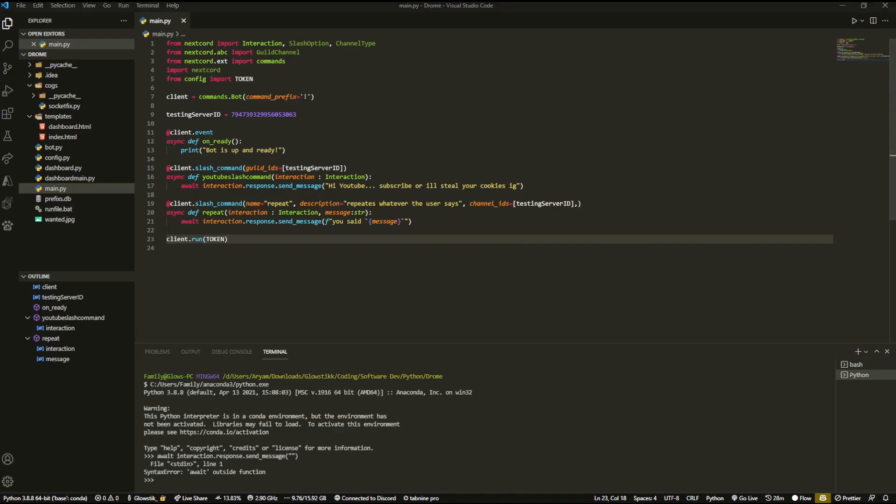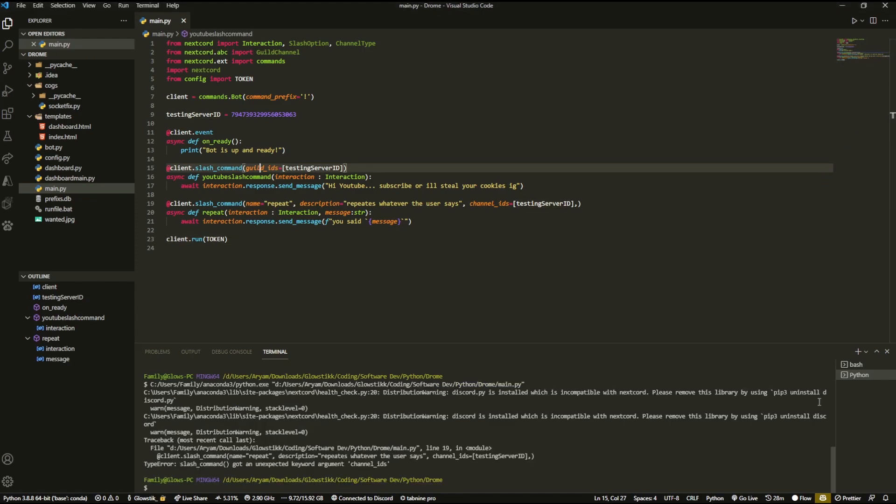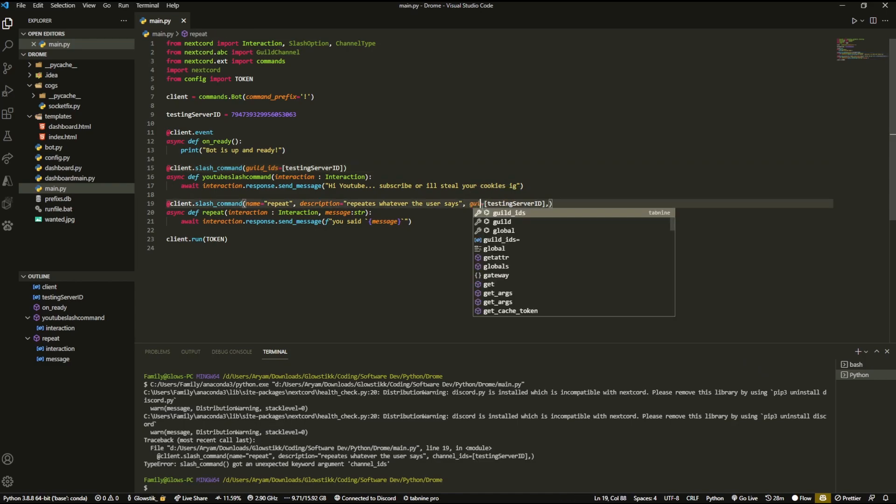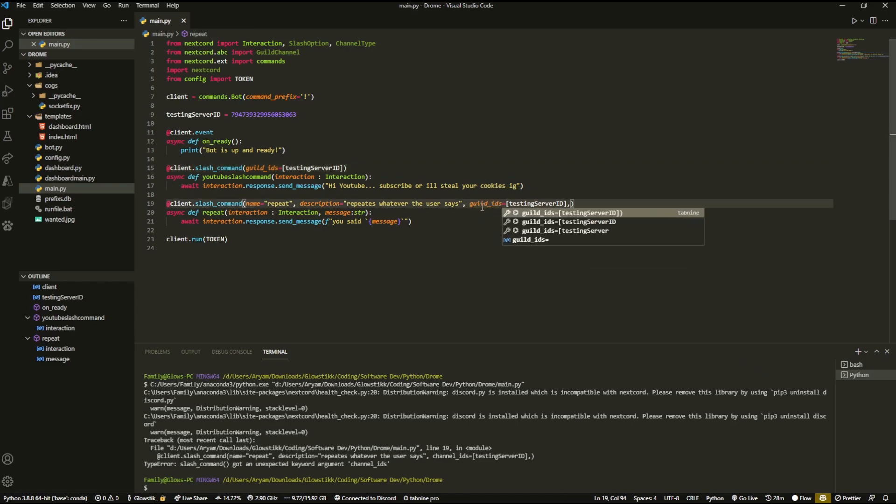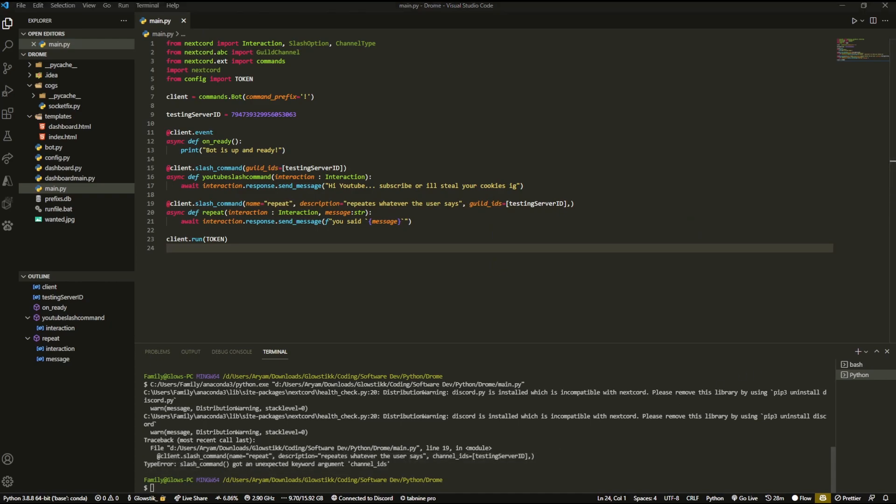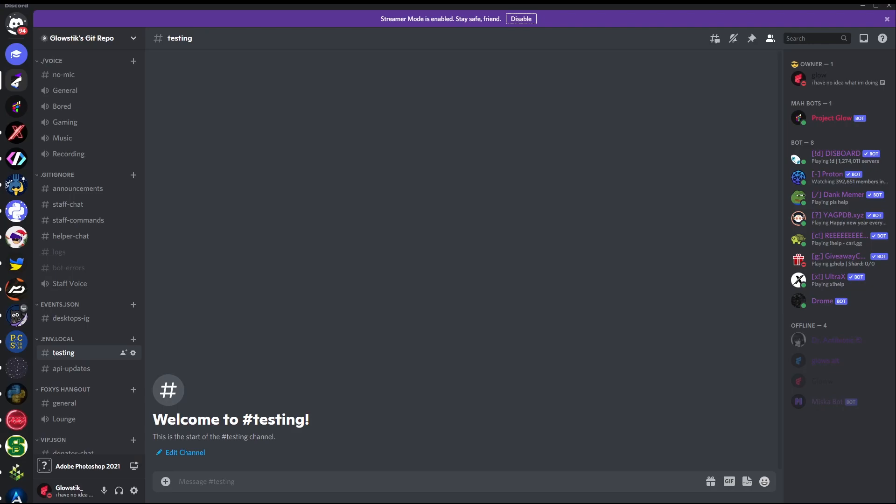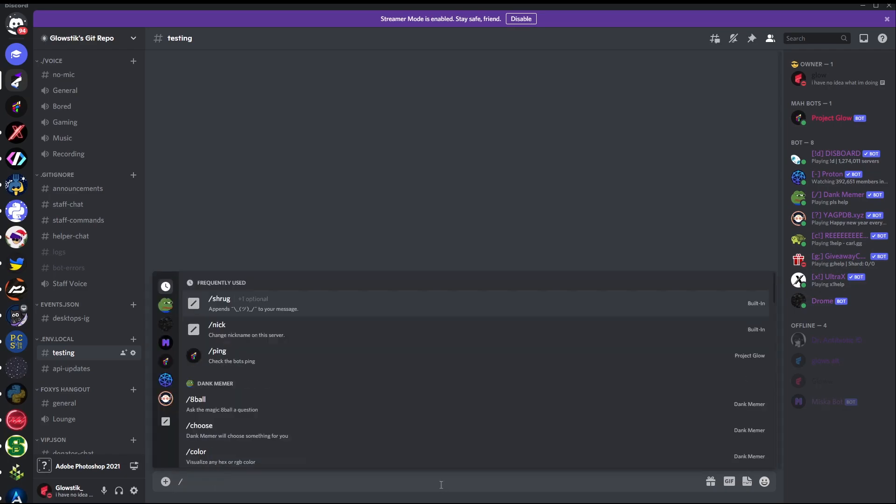So now, we're going to hop into my Discord, which linked down below in the description. Please join. I'm trying to get to a thousand members. We're just going to test it out and see if it works. But wait. Before we do that, change channel underscore IDs to guild underscore IDs. I got that error when I was trying to run it. But now, we're actually going to go into Discord. And right off the bat here, we see that Drome is online. So that's a good sign. And in order to run slash commands, we're just going to click our slash button.